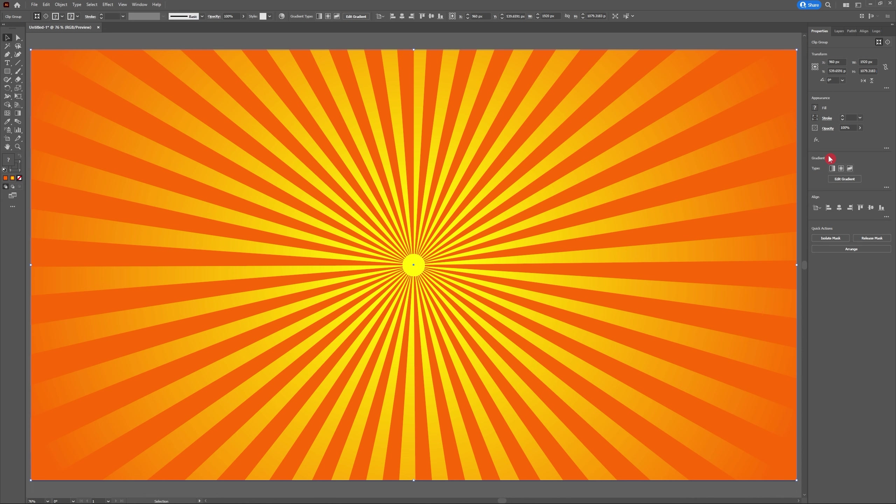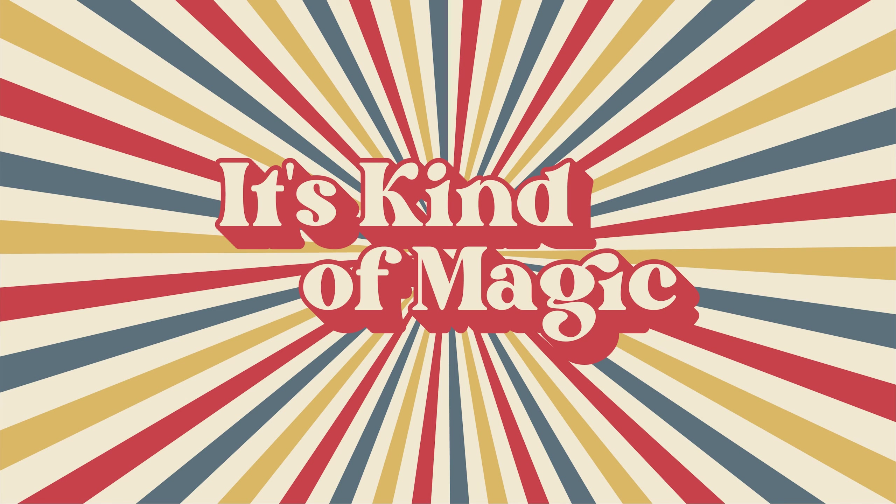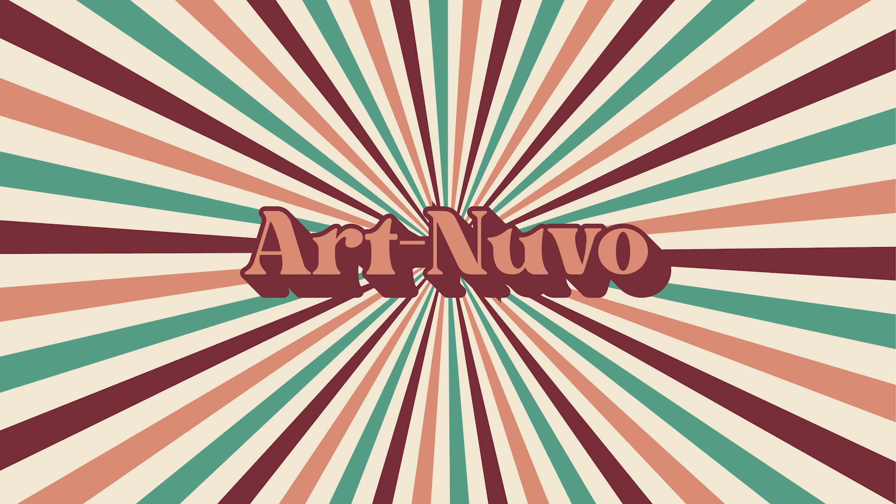And there you have it—a quick and easy tutorial on how to create a retro sunburst effect in Adobe Illustrator. Now that you know how to create this retro sunburst effect, you can customize it any way you like. I've added gorgeous retro color palettes to our sunburst effect and they look great. If you want to get your hands on these color palettes, head to the link in the description below.